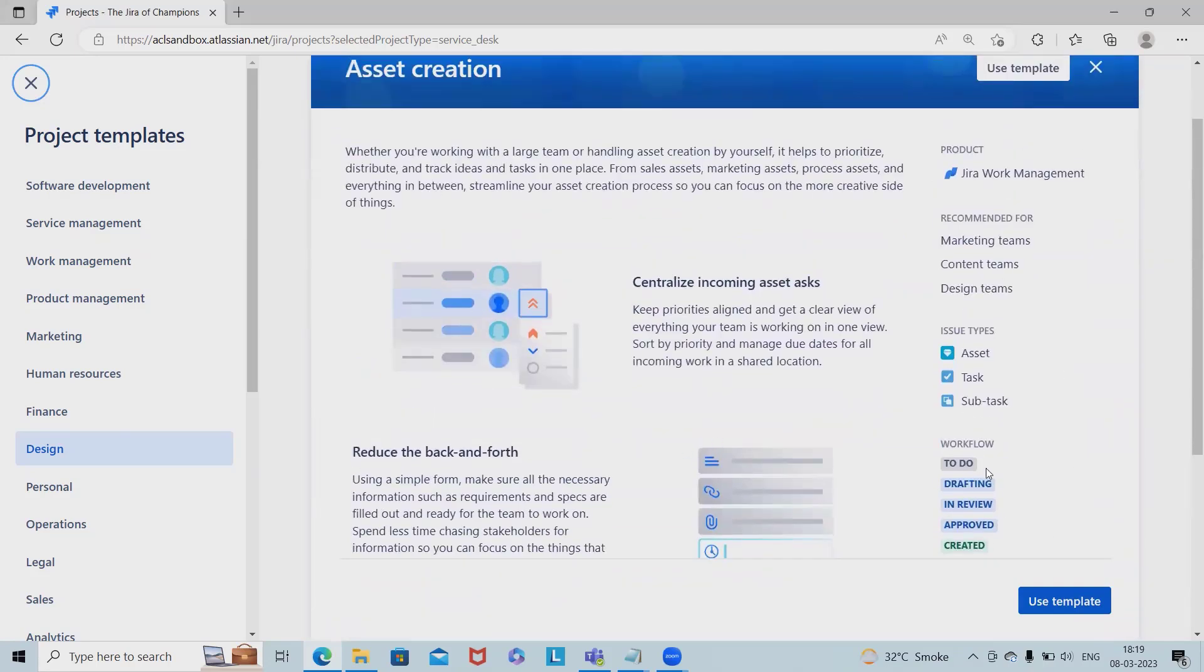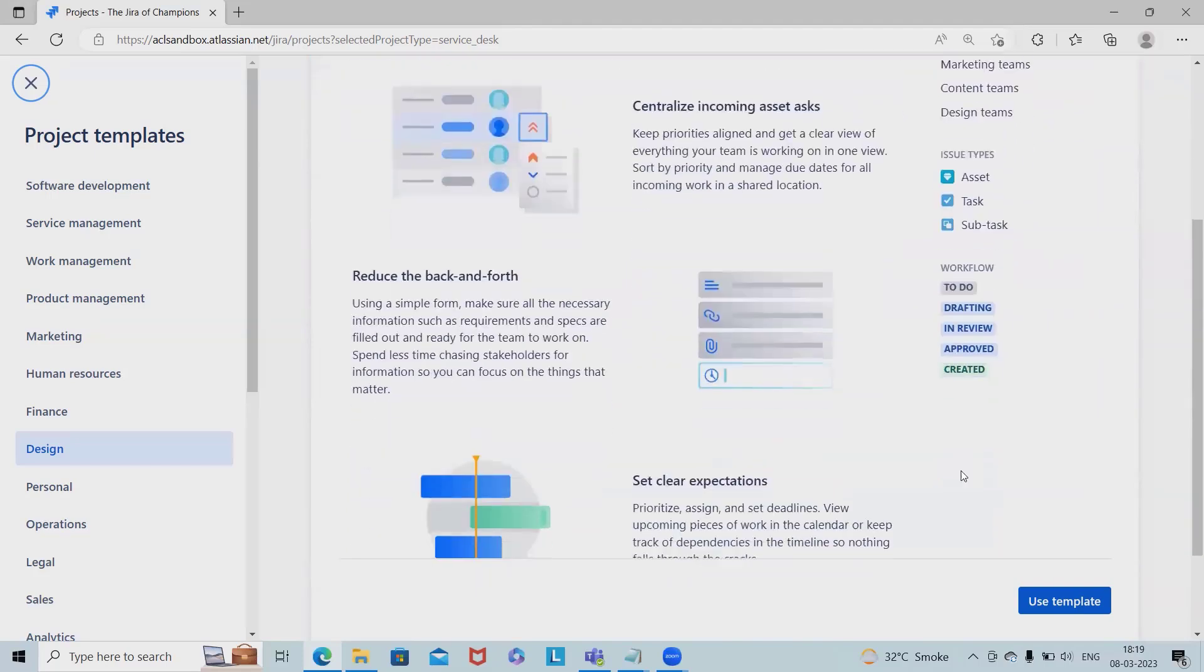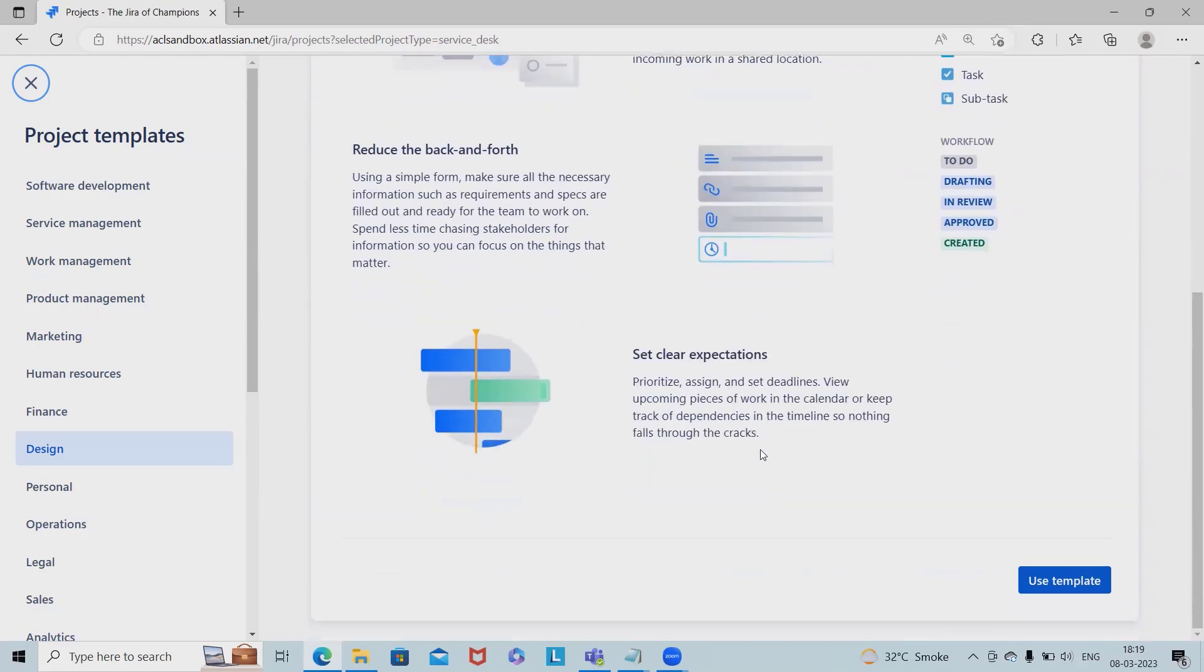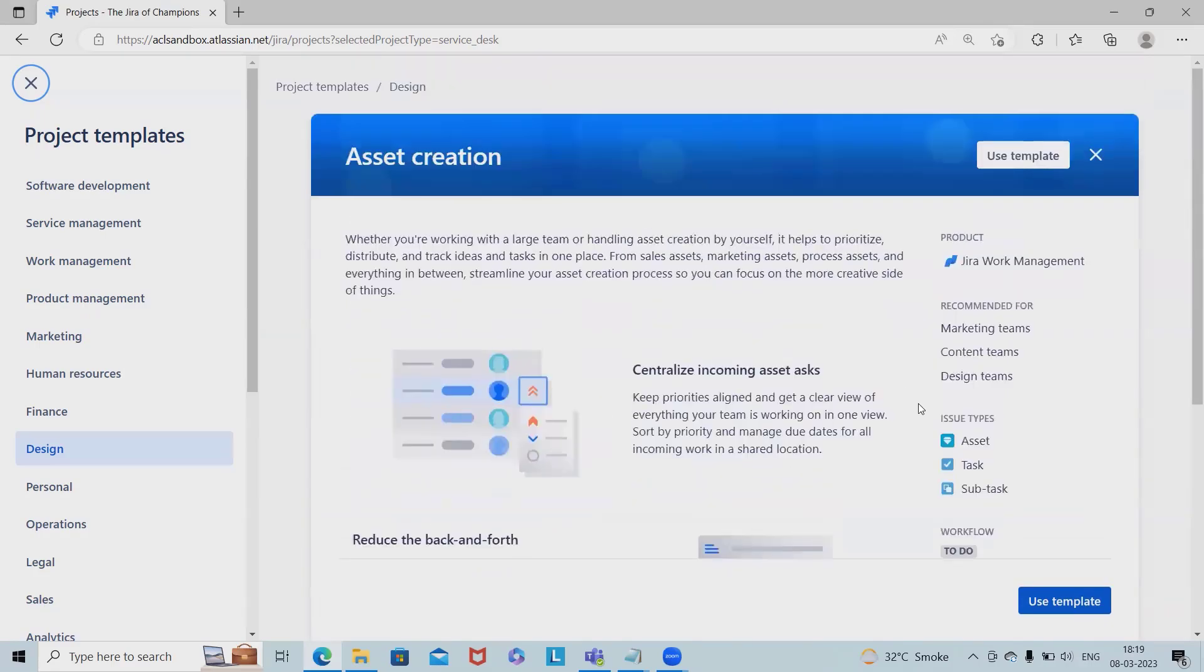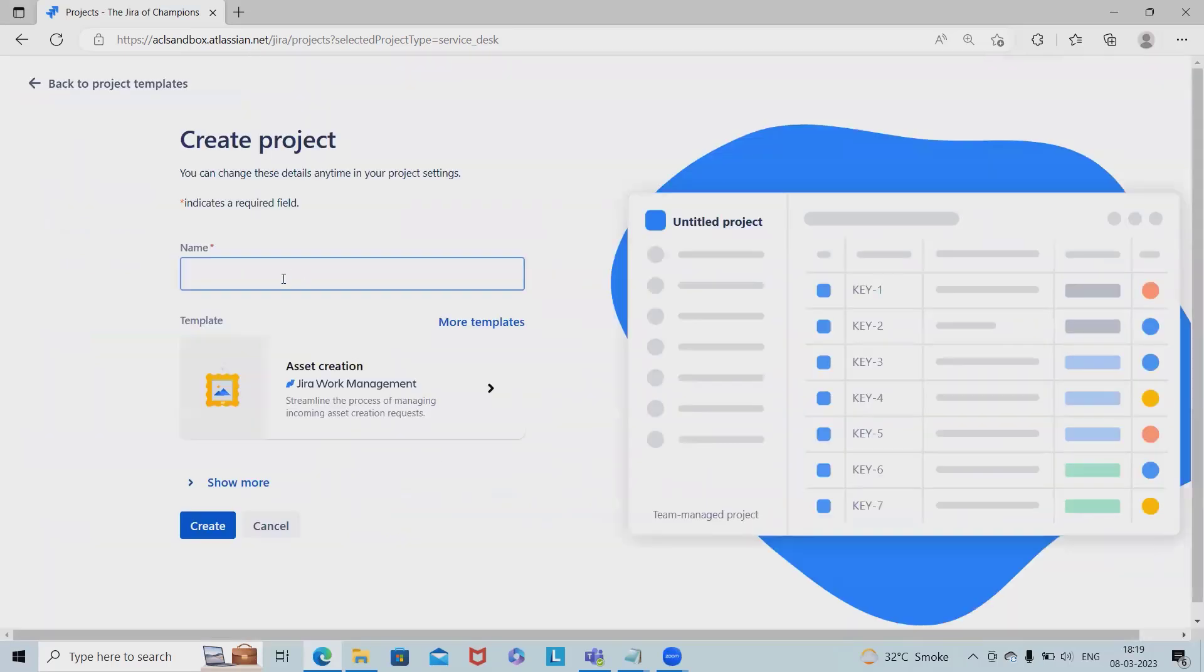In asset creations you can find the template with issue types like asset, tasks, and subtasks. Inside the workflow we can see statuses: to do, drafting, in review, approved, and created. These fields aren't fixed; we can customize them depending on our requirements. I'm selecting this template.